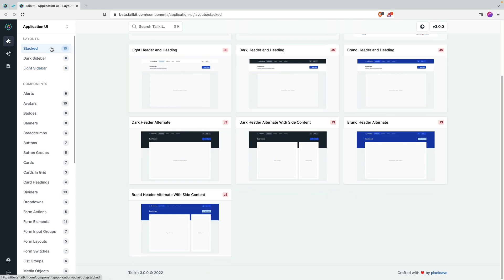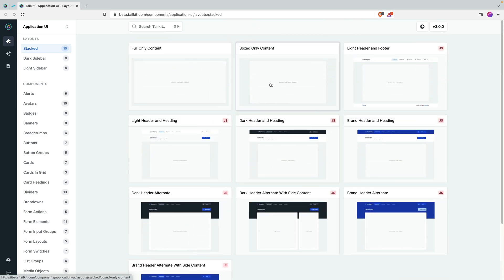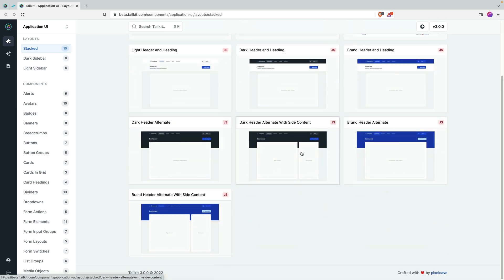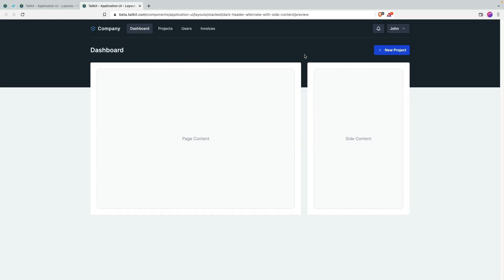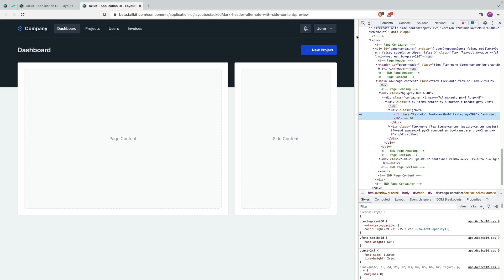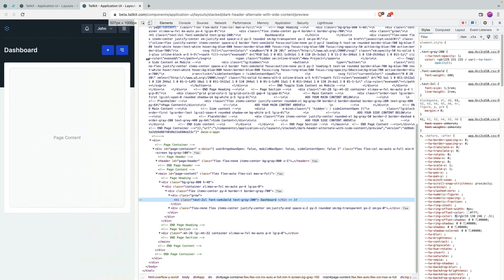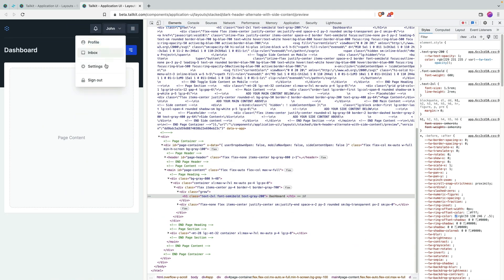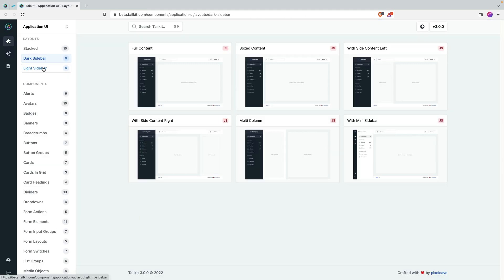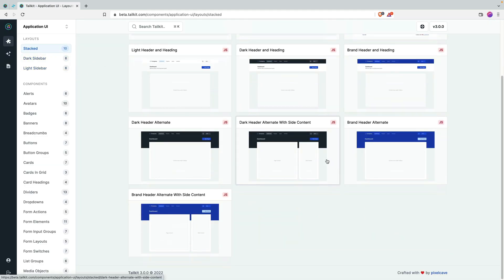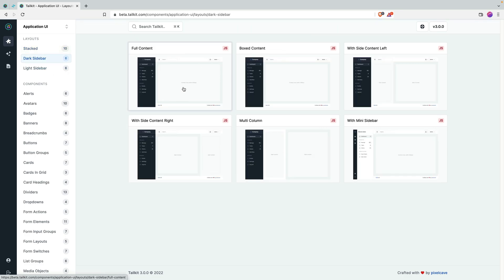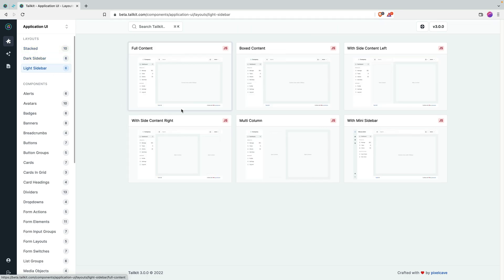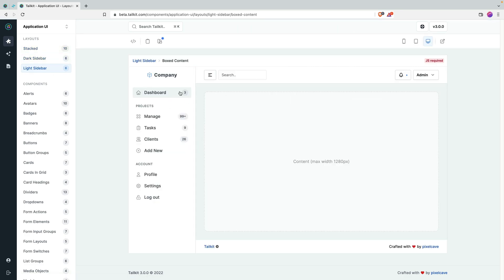They have a bunch of components for application UI. The ones I've used most are the layout ones, which I think are pretty cool. You can click the live preview and see how they look — you can see that they're responsive. You have basically everything: dark sidebar, stacked layout above, sidebar in dark and light versions. They look pretty cool and neat.